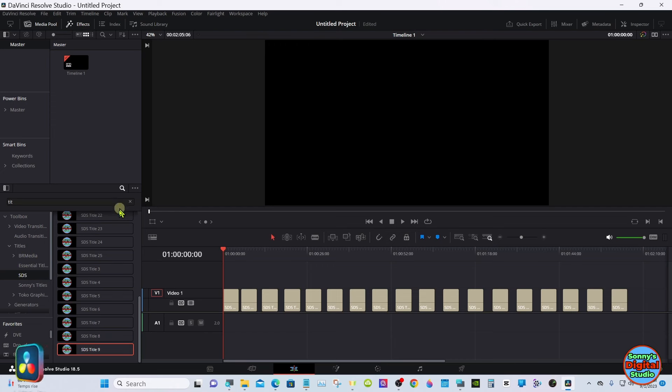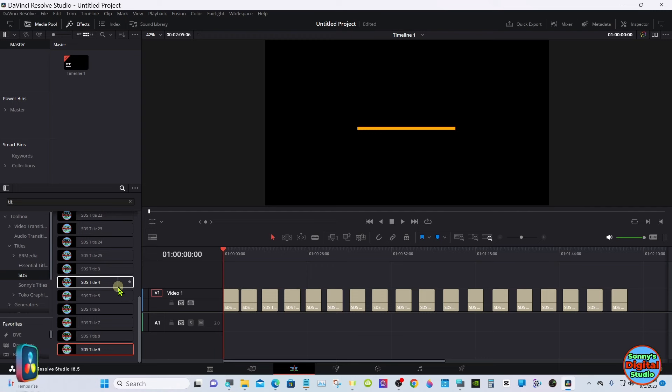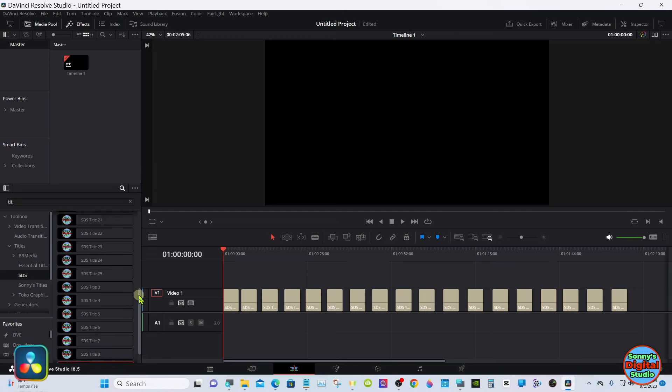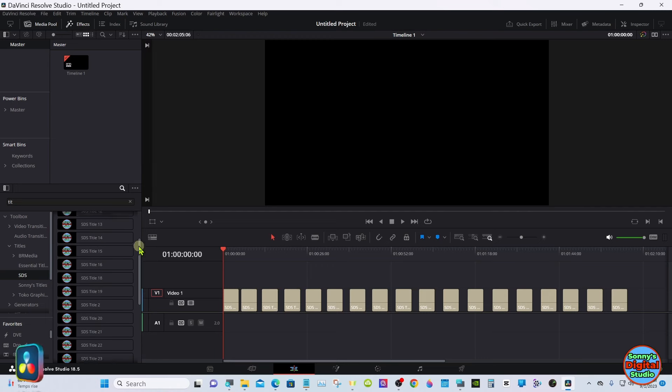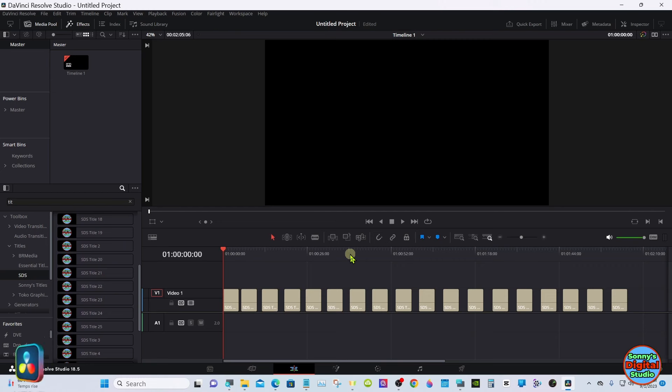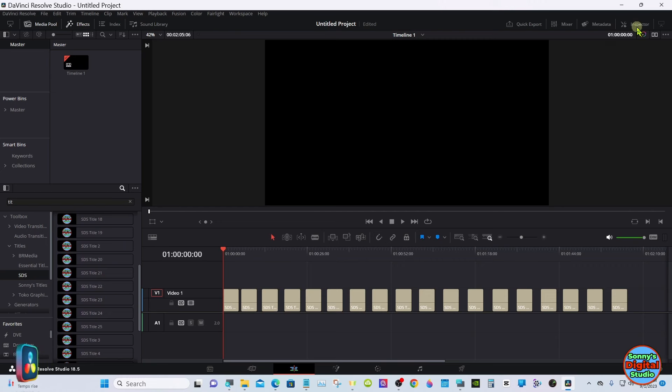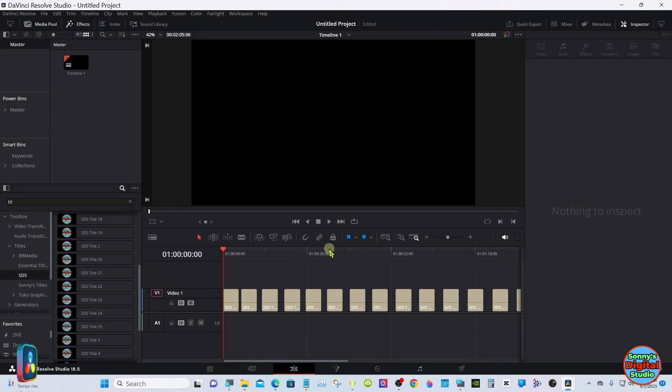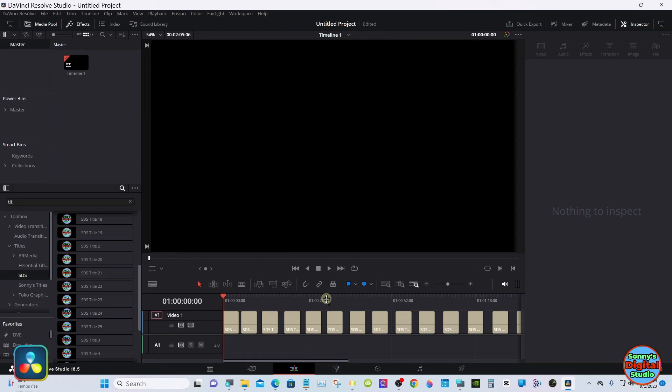Just look in titles SDS folder, and you can go up here and just type in titles and they'll all show up. I got a bunch of them on the timeline here. We'll go ahead and play them. I'll show you some of the controls.